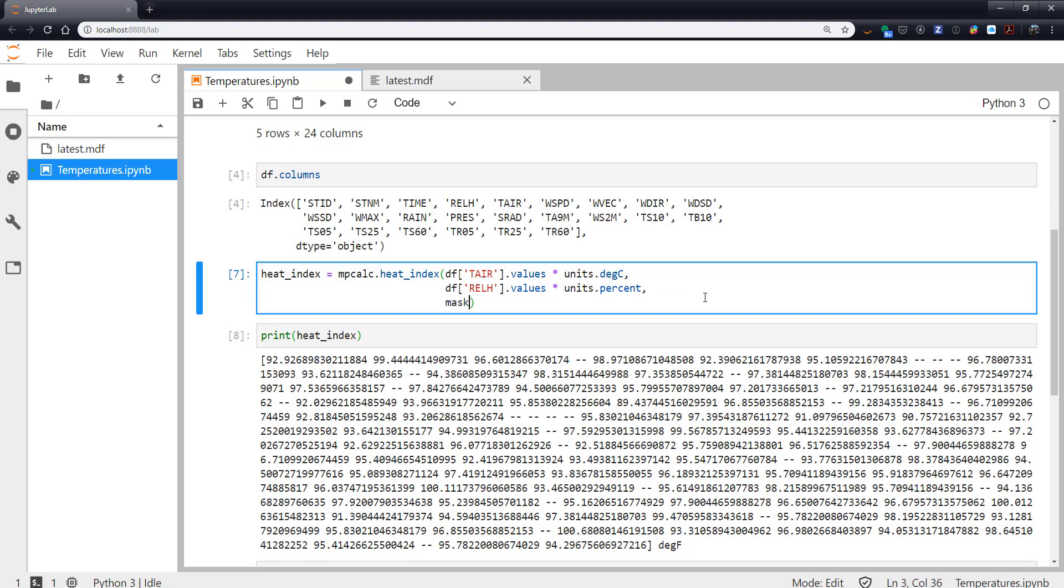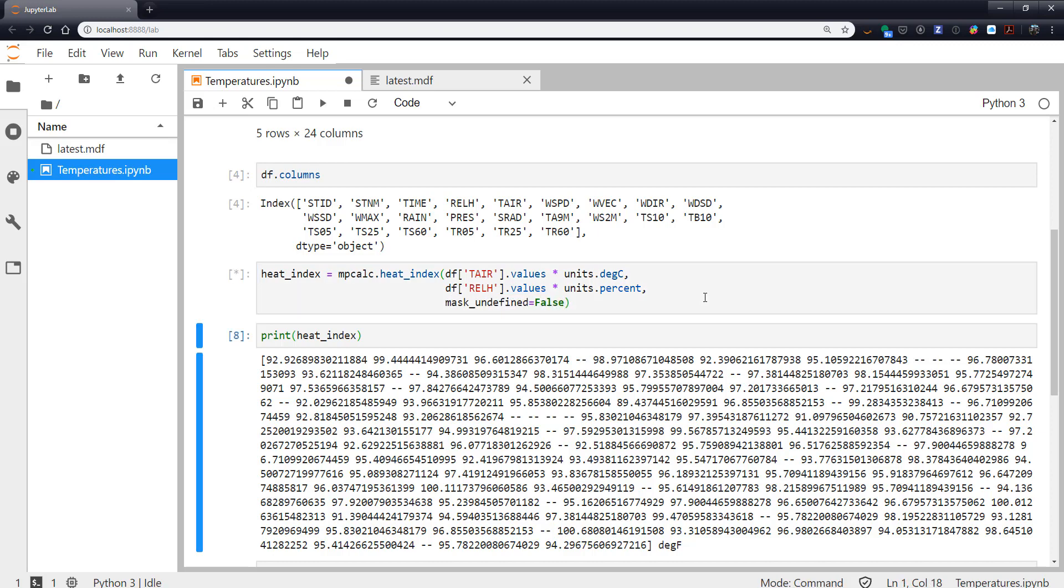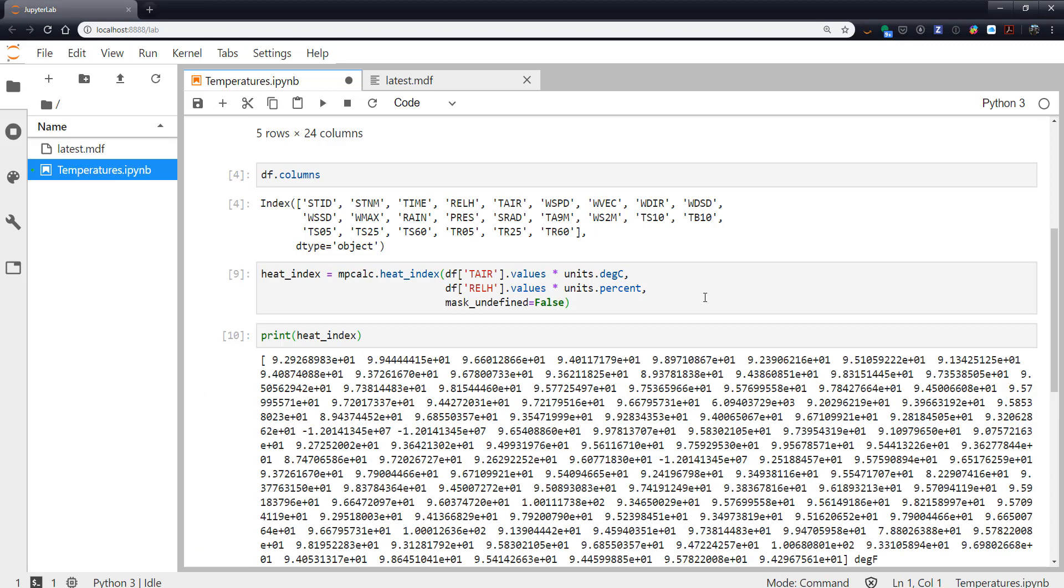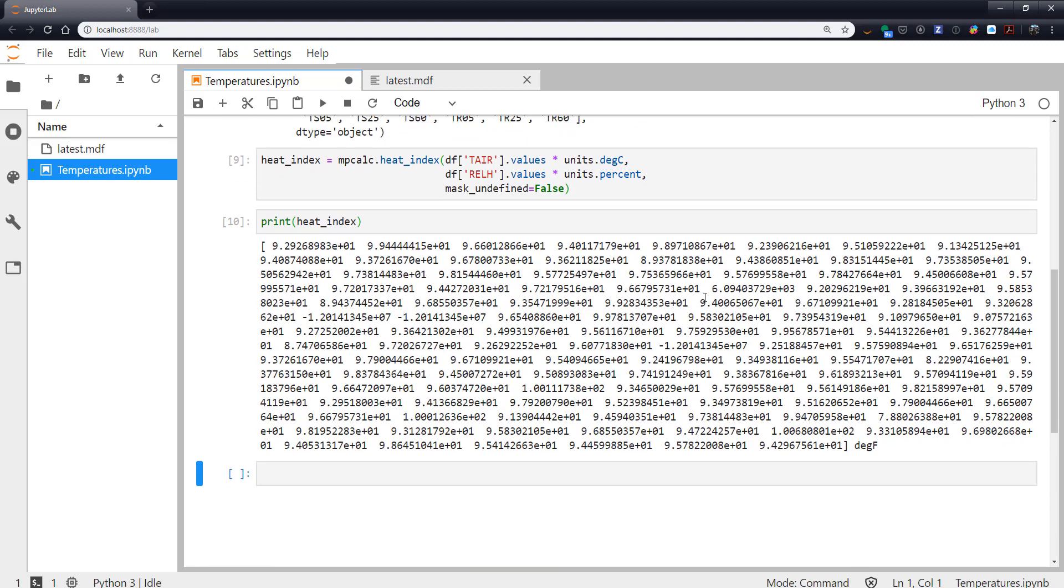Mask_undefined is false. Now those are filled in with just whatever the current temperature at that site was. So you can see a pretty warm mid-afternoon across most of Oklahoma where this data is from.